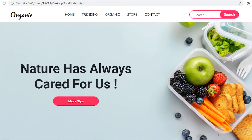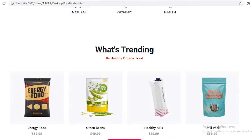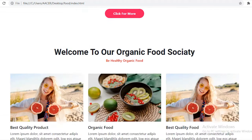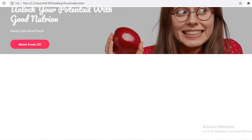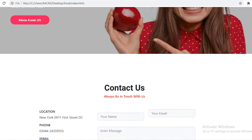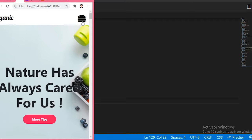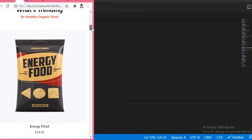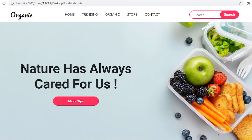Hi guys, welcome to my channel. Today in this video I am going to show you how you can make this responsive ecommerce organic food shop website by just using simple HTML, CSS, and Bootstrap. This website is completely responsive — you can see the responsiveness. It is a very simple website that you can design in 30 to 40 minutes.